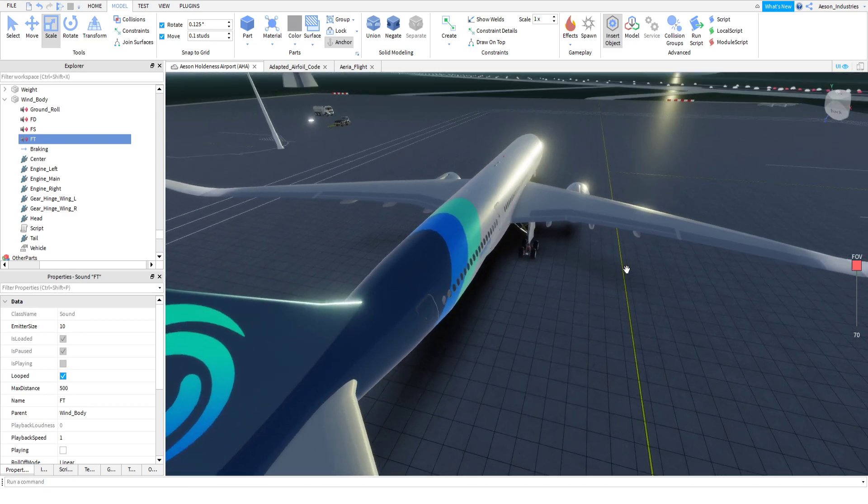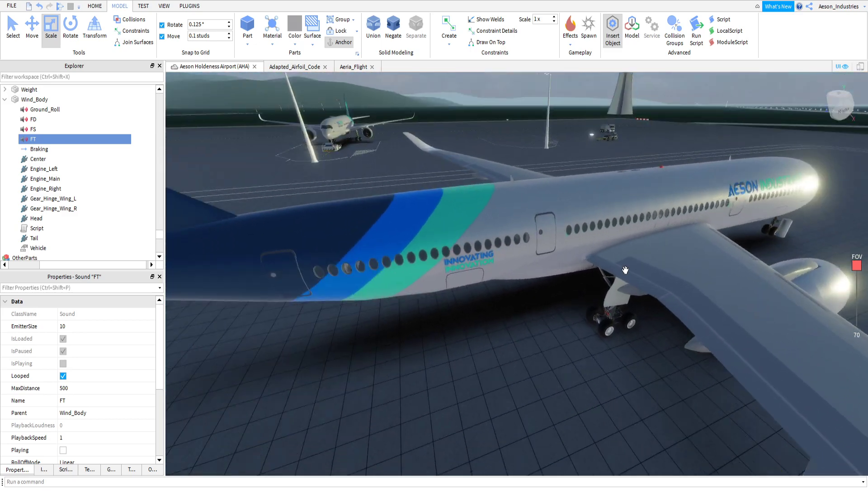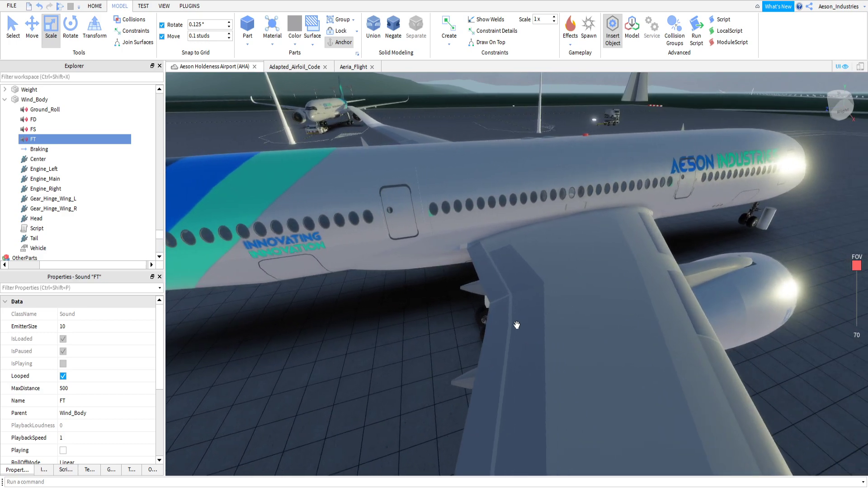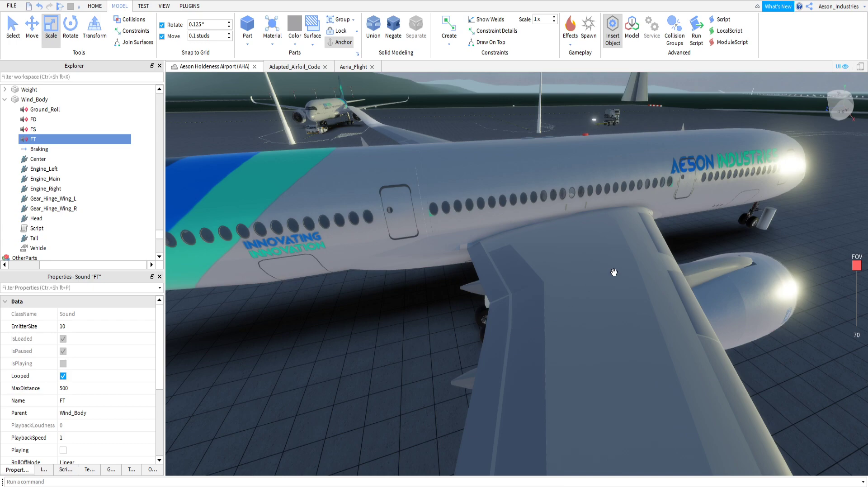I decided that as well, I'm going to add spoilers and flaps, which of course function, but they're needed only because of the plane when coming in for landing. Simply putting more lift and drag on the wing just doesn't work effectively, so it's better to use actual flaps and spoilers.